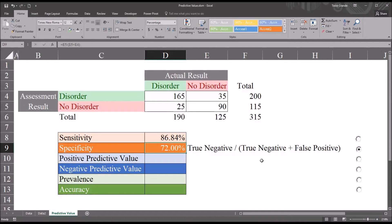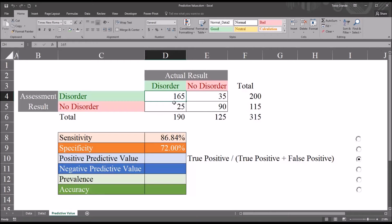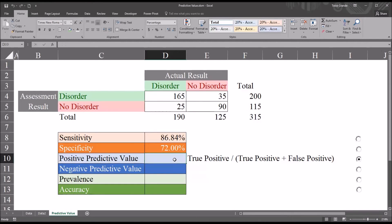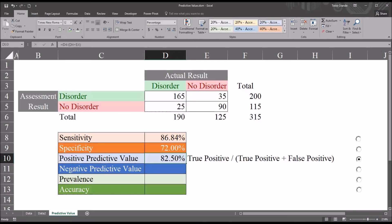Now let's take a look at positive predictive value. This tells us the probability that a client with an assessment result of disorder will actually have the disorder. It's the true positive value, 165, divided by true positive plus false positive — so 165 divided by 200. Building this formula with an equal sign: true positive divided by true positive plus false positive. The positive predictive value is 82.5%.